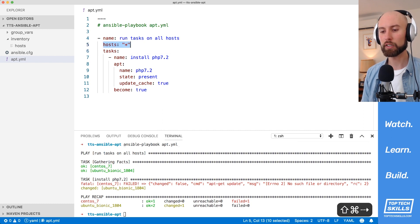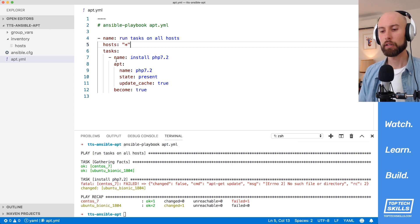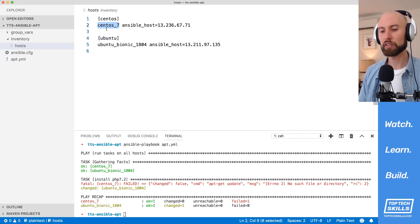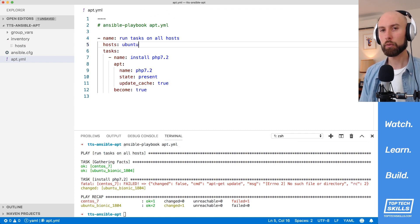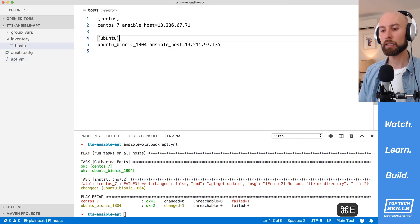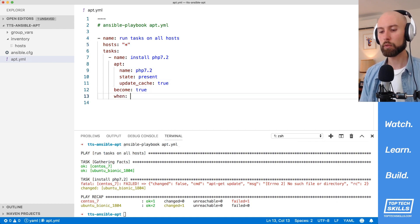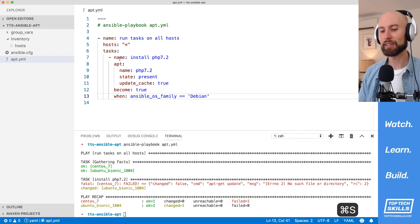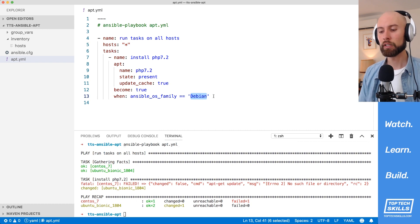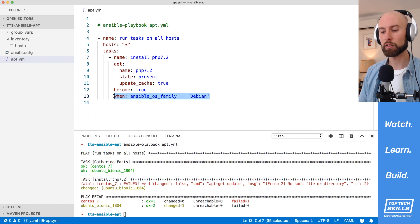Firstly, we can set the hosts key on our play to limit tasks to run on only hosts of a specific kind. In my inventory hosts file, I've grouped CentOS 7 and Ubuntu Bionic machines under separate groupings based on operating system. If we change the hosts key to Ubuntu, that will make sure all tasks run only against hosts in the Ubuntu group. The second way is to set a conditional on this particular task — setting Ansible OS family equal to Debian, which limits this task to Debian-based operating systems like Debian Linux and Ubuntu Linux.